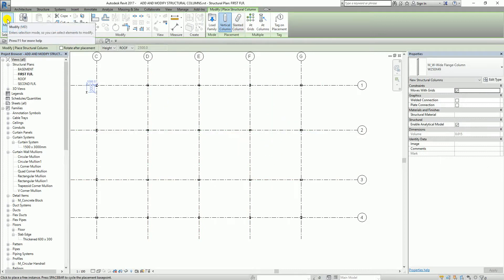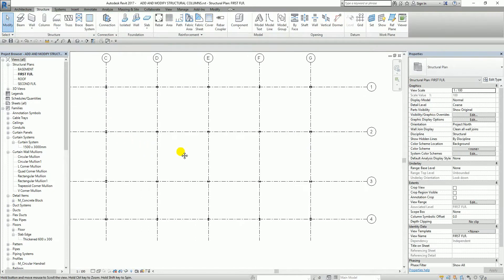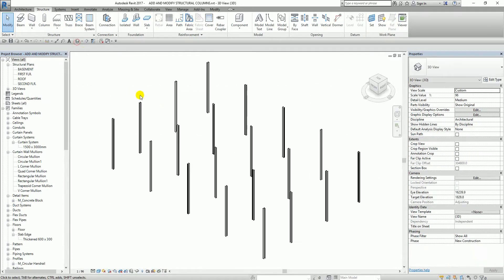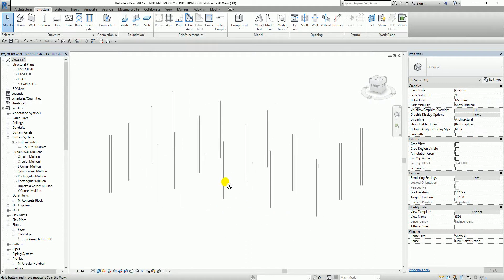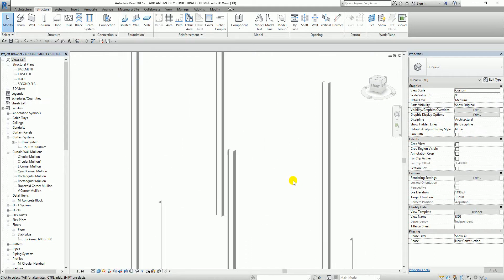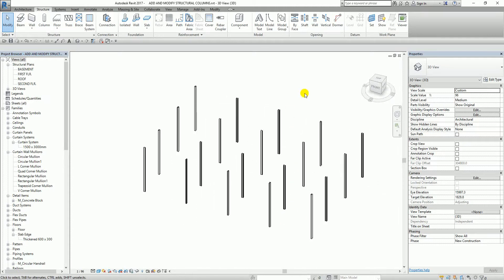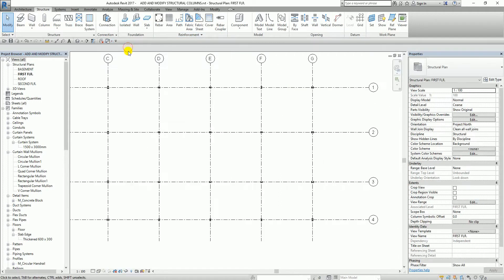I select Modify to terminate the tool — these are now my columns. To check the result, let's look at the 3D view. This is how it looks in 3D view — these are all your columns. Now to modify the structural columns, I'll go back to the floor plan.